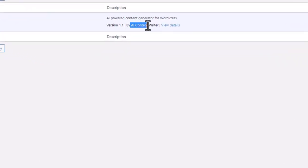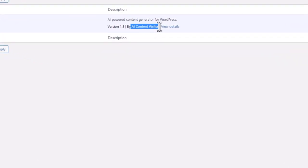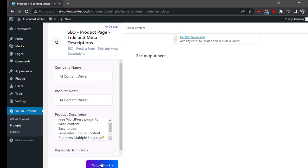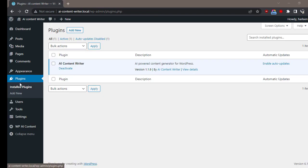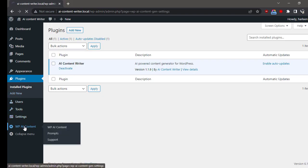Hi, it's Peter from WPAI Content Writer plugin. In this video, I'm going to show you how to create SEO product page title and meta descriptions using WPAI Content Writer. First, make sure you have added your OpenAI key.